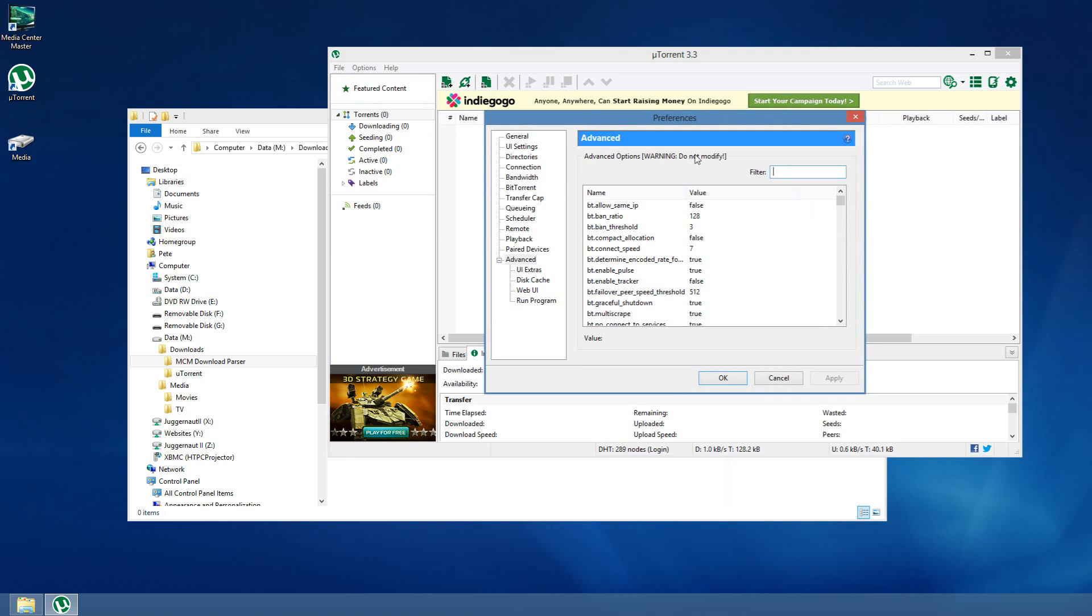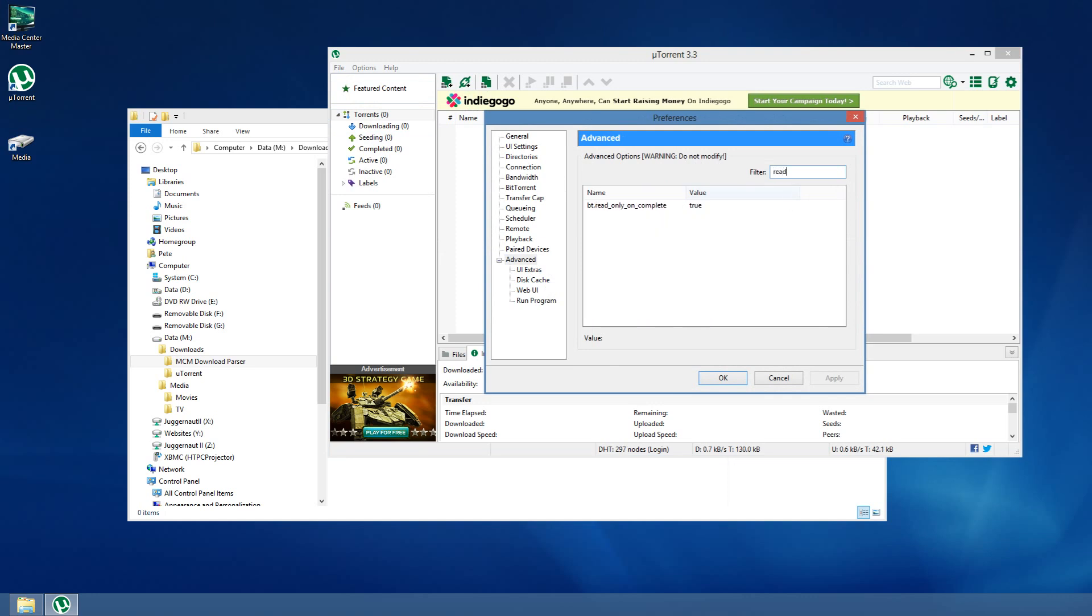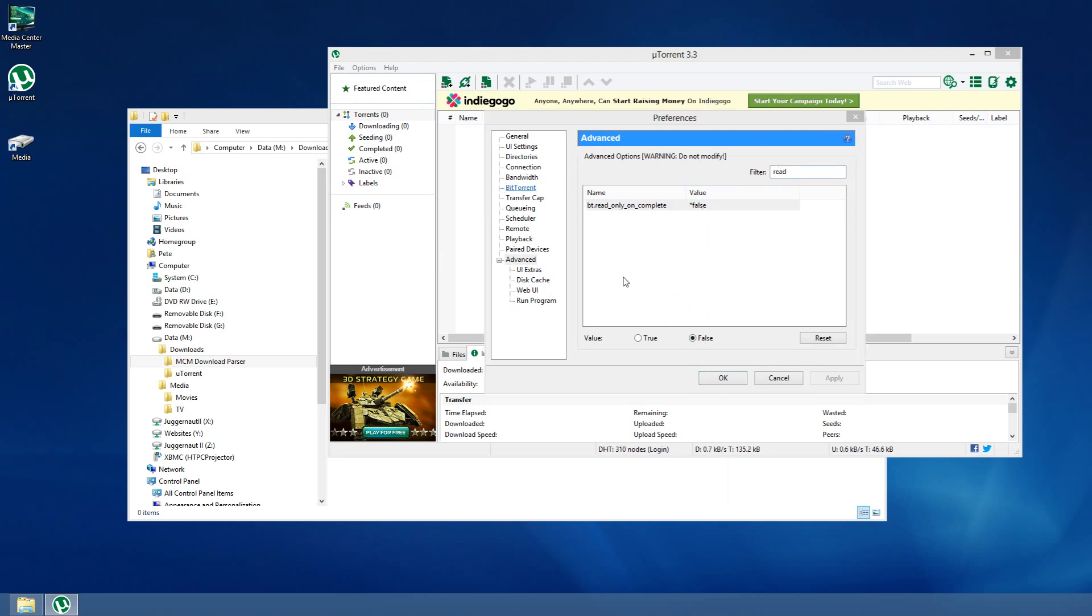It says do not modify in this advanced list, but we're going to modify it anyway. I'm just going to filter this to read-only. There it is. Let's change that to false. We don't want files and folders to be read-only once uTorrent finishes them.